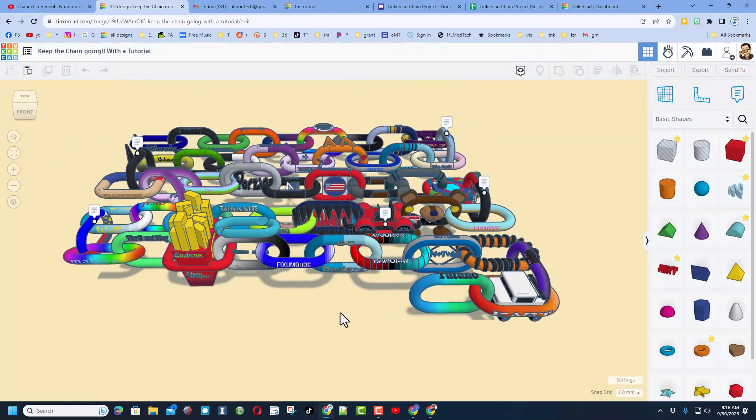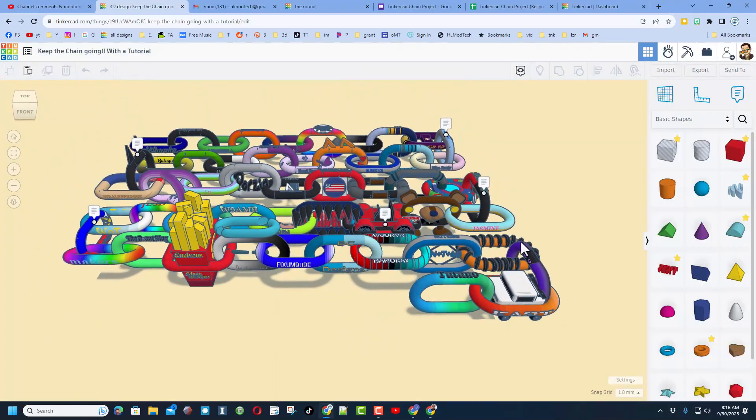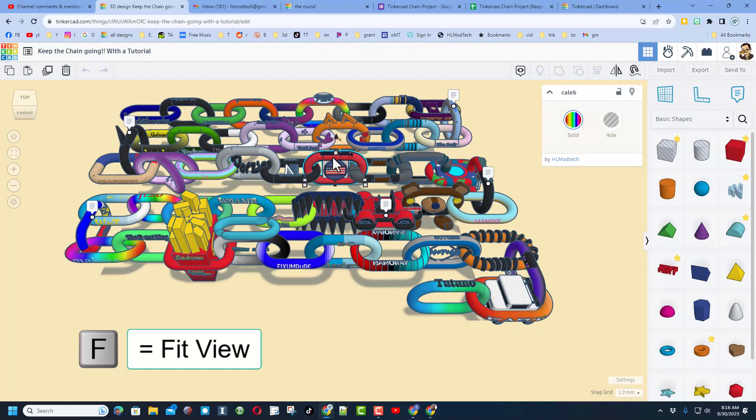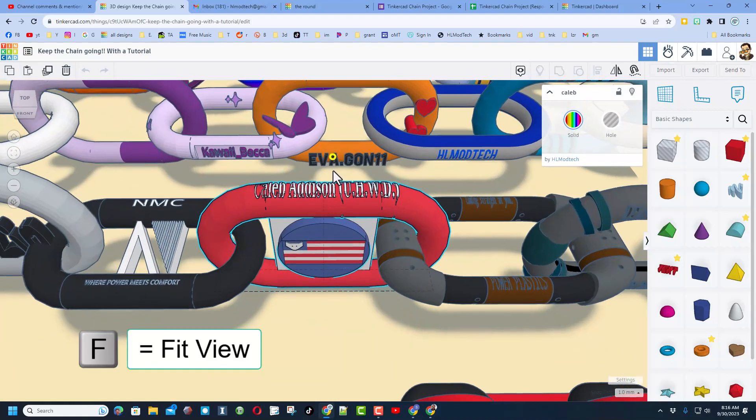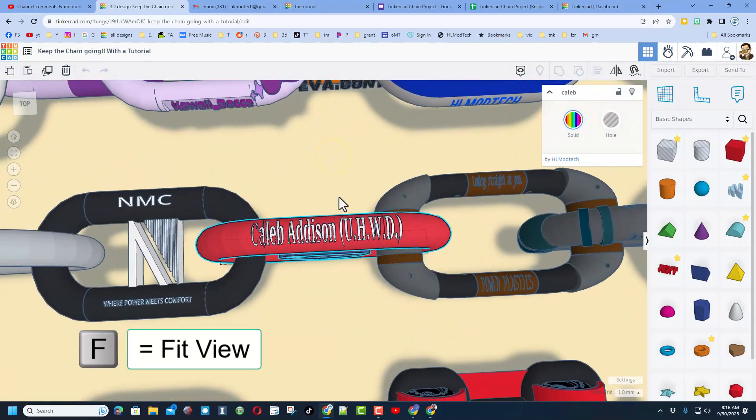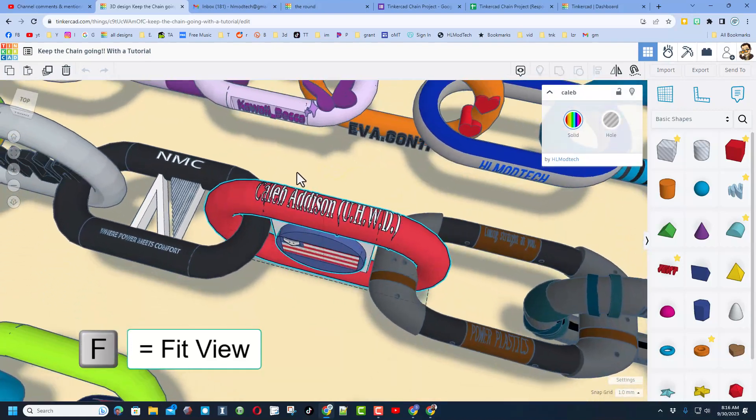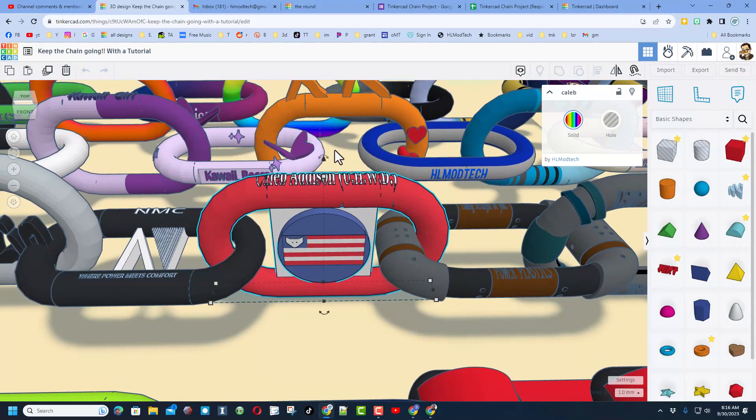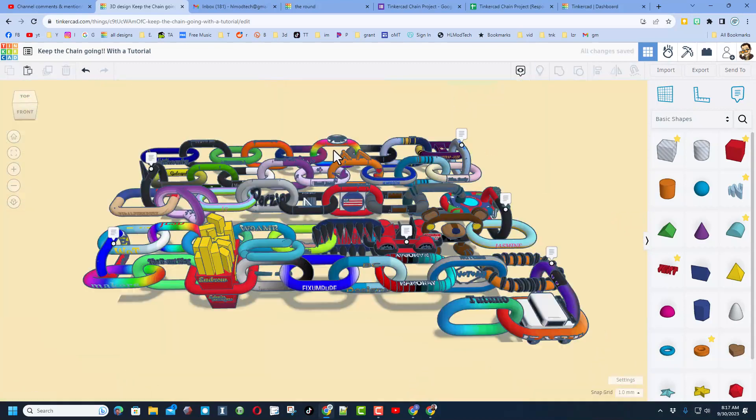When you launch it, it will look like this. You'll see all these awesome chain links. You can click on any one of them, press F to zoom in, and check out to see just how awesome they are.